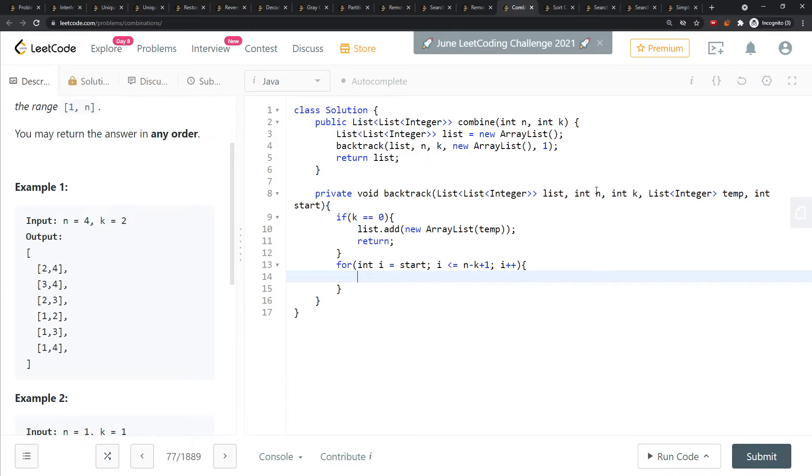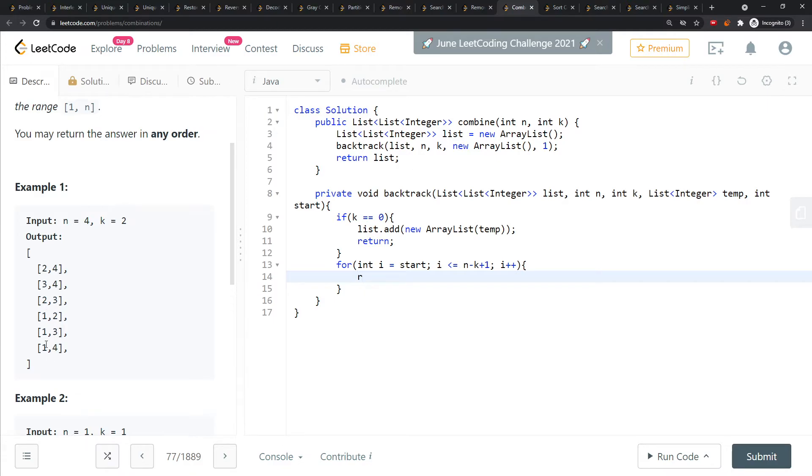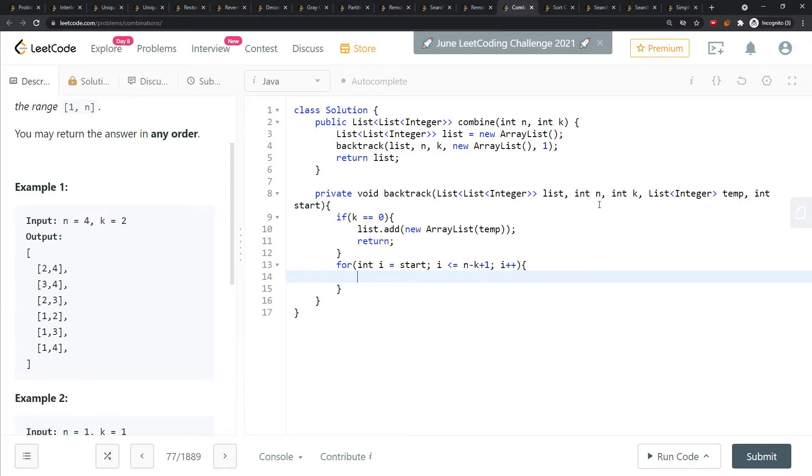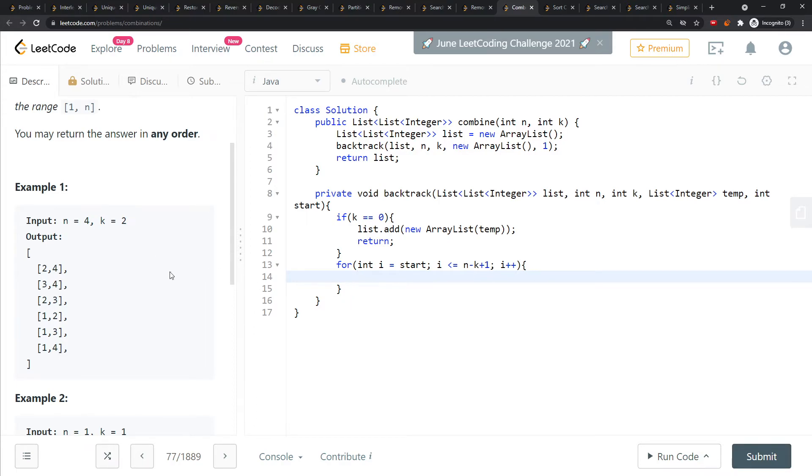You might think, why should I use n minus k plus one? Imagine n equals 4, 4 minus 2 is 2, 2 plus 1 is 3, so you start from 1, 2, 3. The first values are 1, 2, 3. You're not using 4 on your first index. This is pretty tricky and saves a lot of time. 4 minus 2 equals 2, 2 plus 1 is 3.